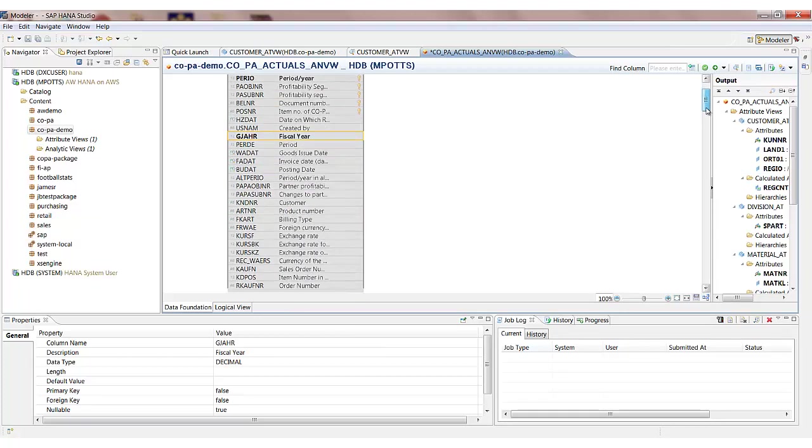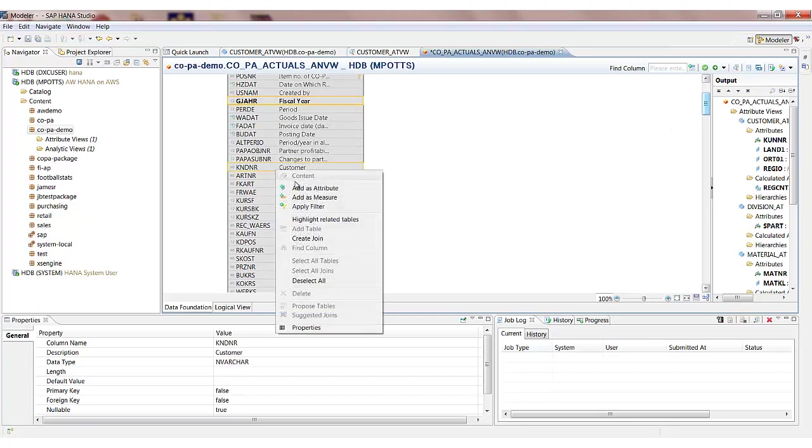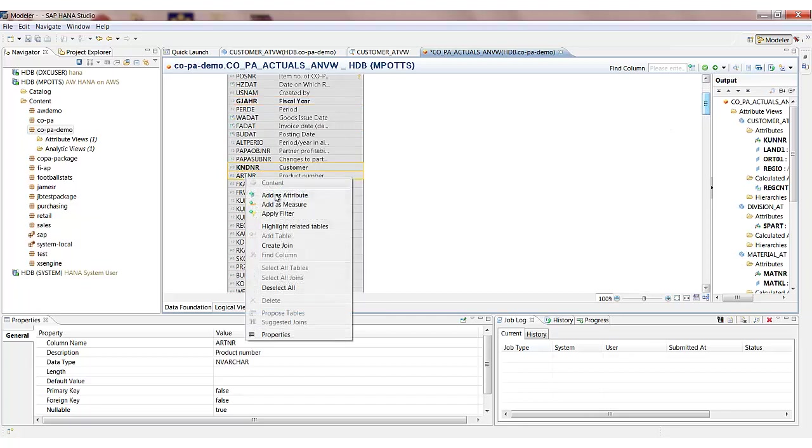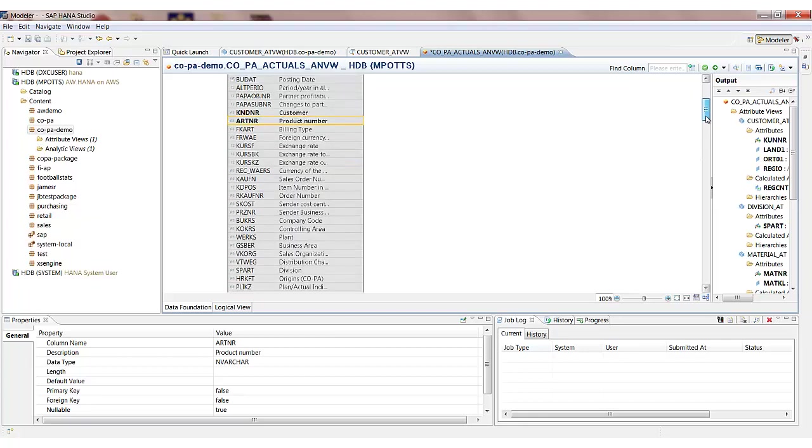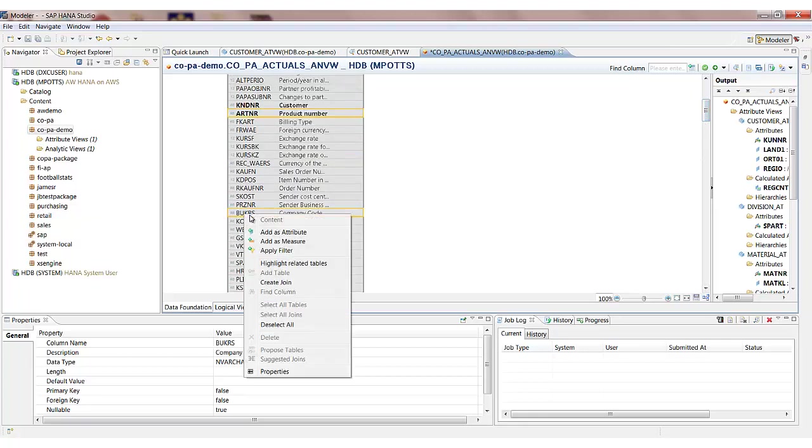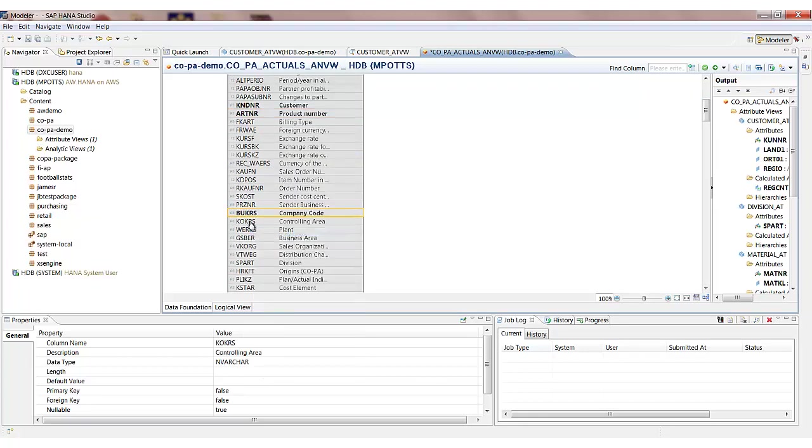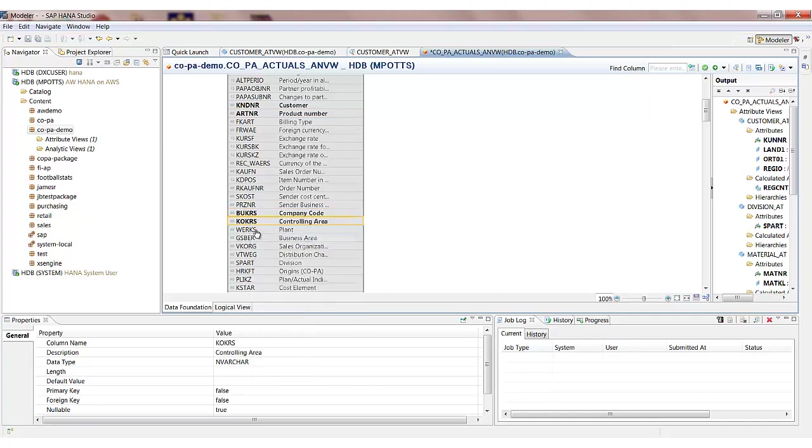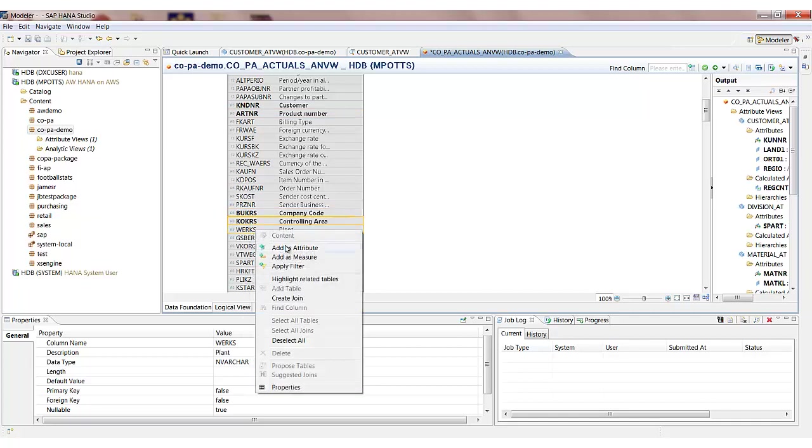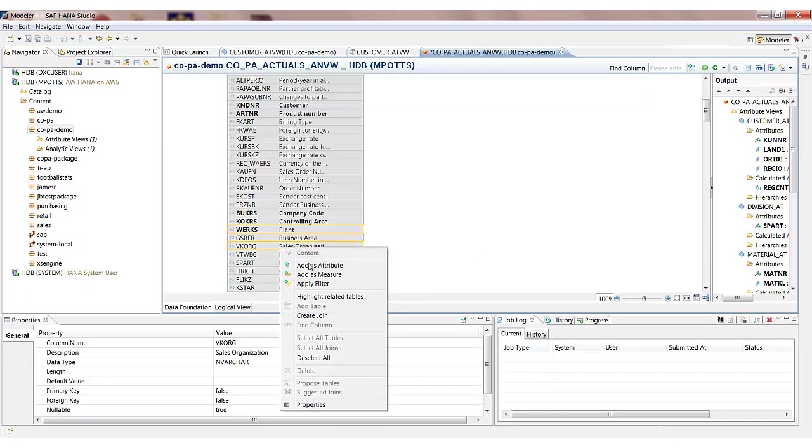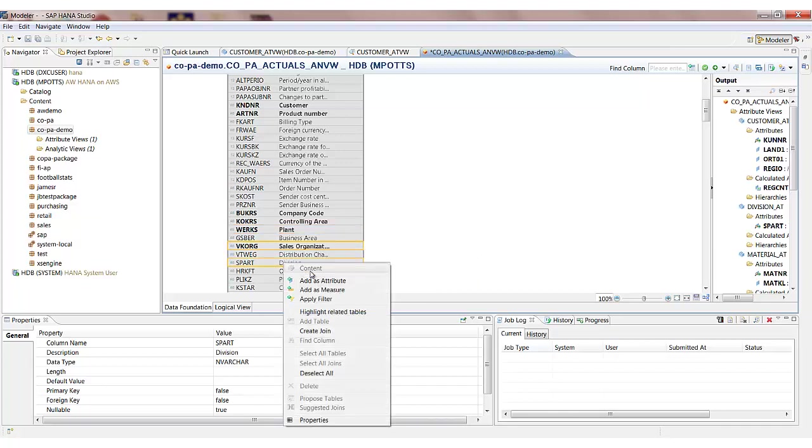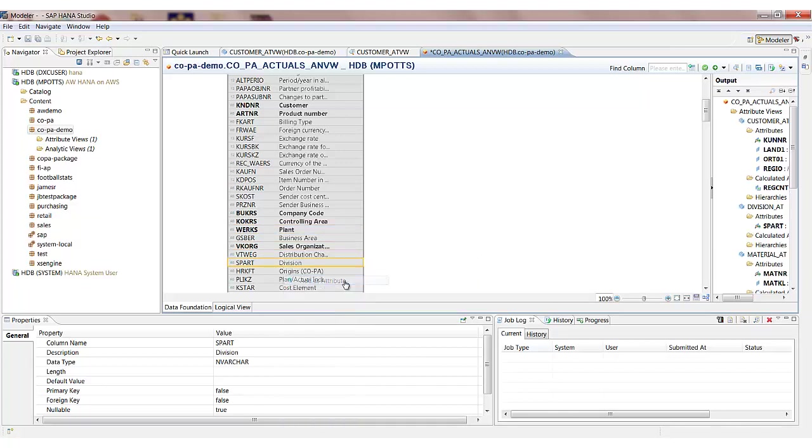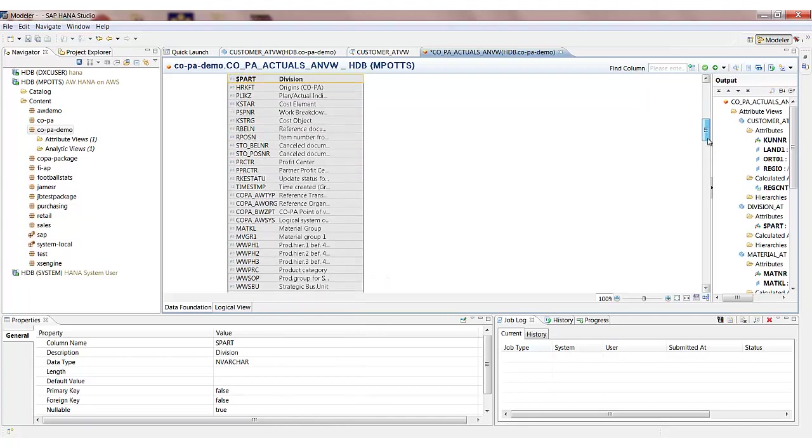The customer number and material number. Then some organisational data such as the company code. The controlling area. The plant. And the sales organ division.